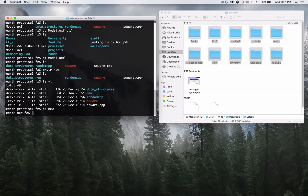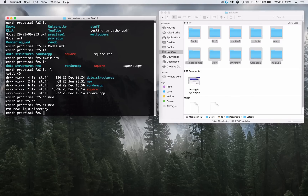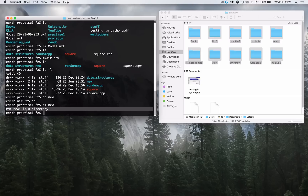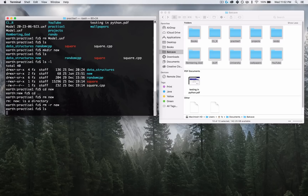Let's go back to Practice1. Say I want to delete the 'new' folder — you might think it's just RM and then 'new,' but that doesn't work: 'RM: new: is a directory.' The terminal doesn't let you delete directories normally. You have to add a special flag to RM — similar to how we added the dash L flag to LS. Type RM -R and then 'new.' The R stands for recursive. And it's gone — LS confirms it.